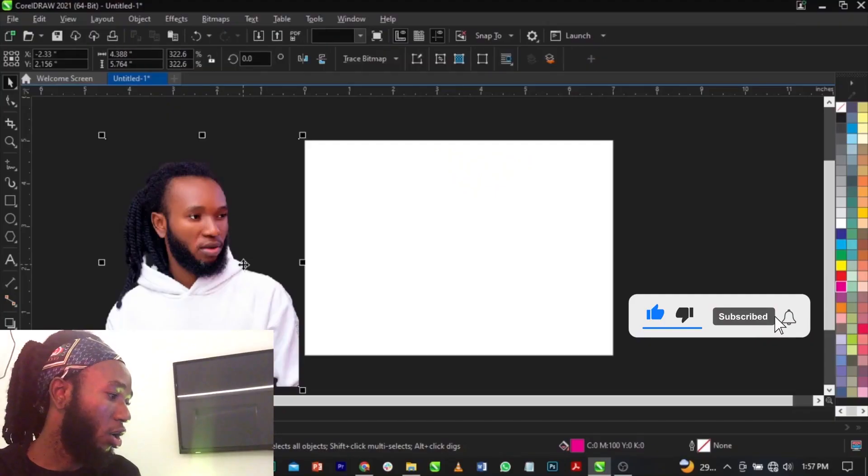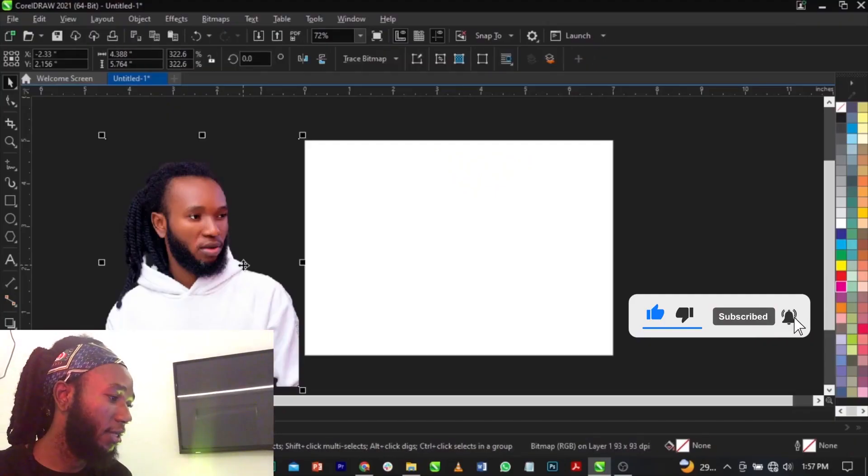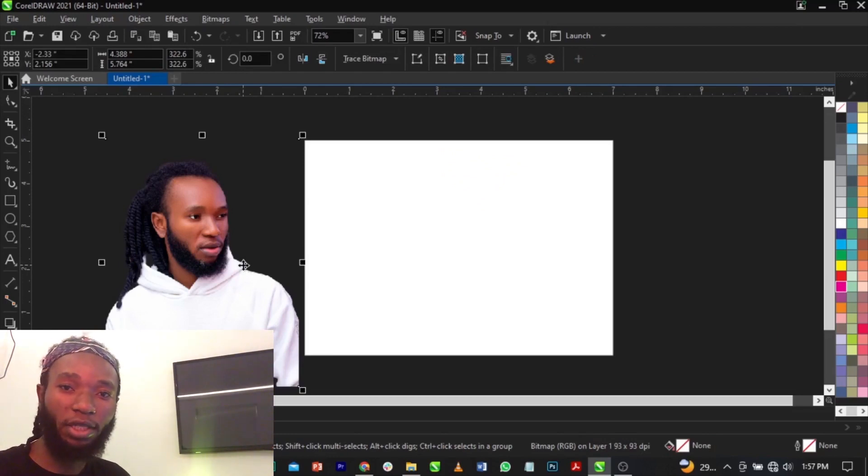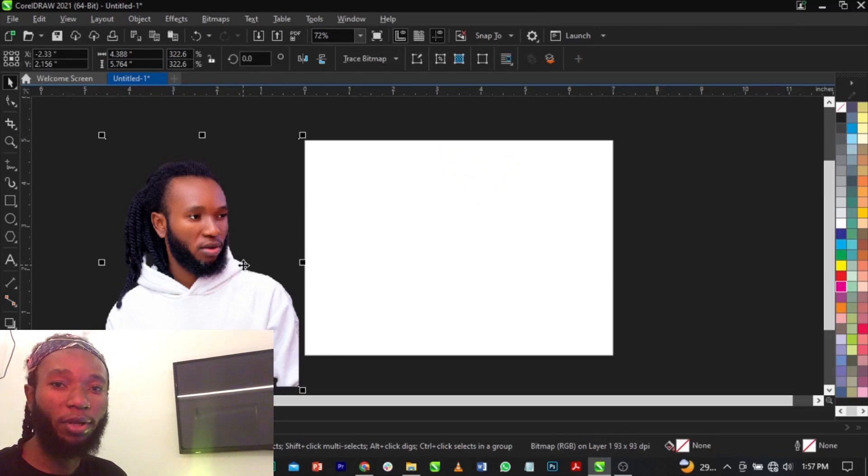Coming over here guys, this is the image I'll be making use of. If you want to access this image, I'm going to put the link down in the description below of this video.